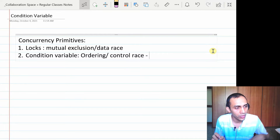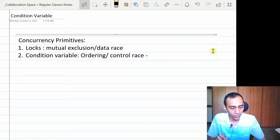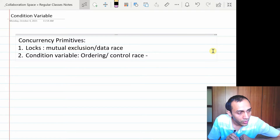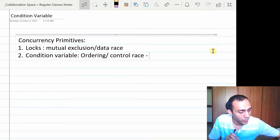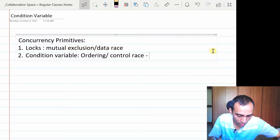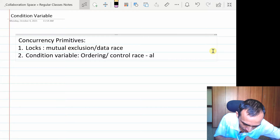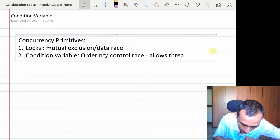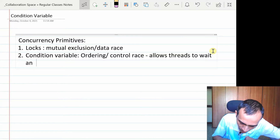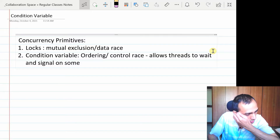That ordering could not be done just by using locks. Locks ensure mutual exclusion while entering a critical section, but to ensure ordering between different threads, locks were not sufficient. Furthermore, locks were a little inefficient in terms of performance overhead because of spinning and wasting CPU cycles. So condition variables are more efficient and more powerful concurrency primitives that allow threads to wait and signal on some condition change.